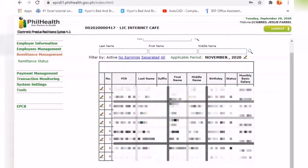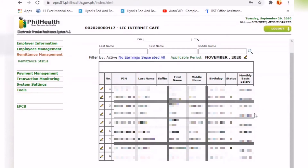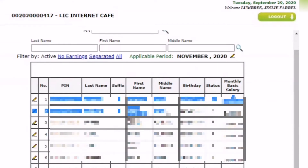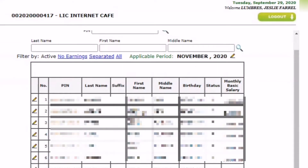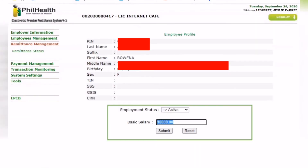If you want to edit the salary — for example, if the salary is higher for this month — you can edit it. Just update it with the correct salary amount, then click submit. The premium contribution depends on your monthly basic salary.